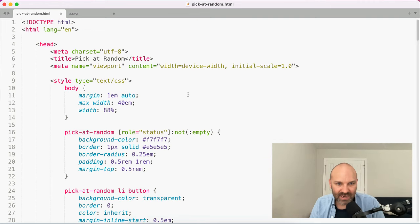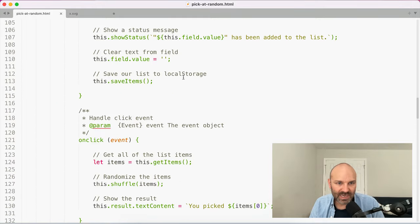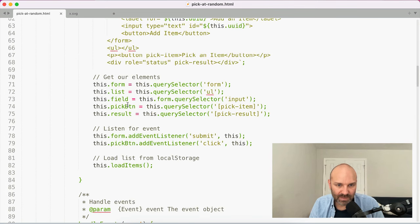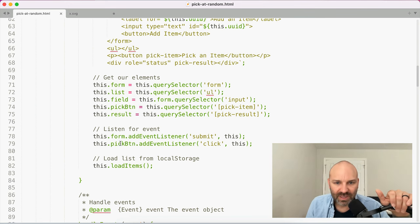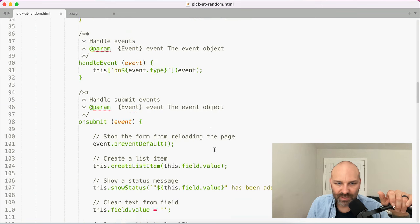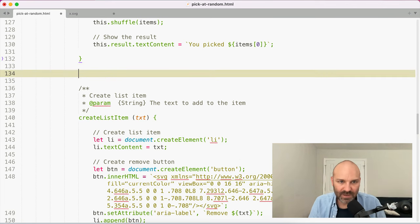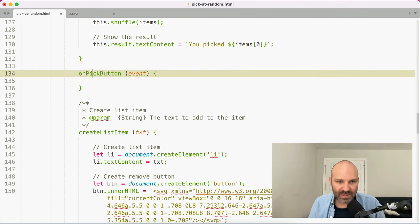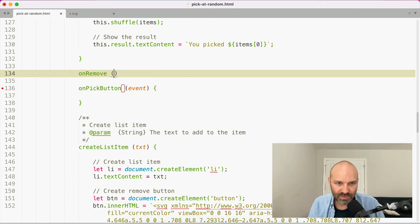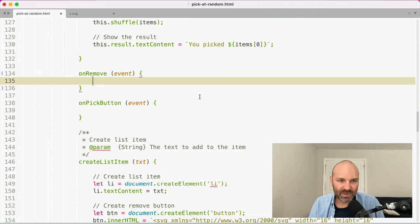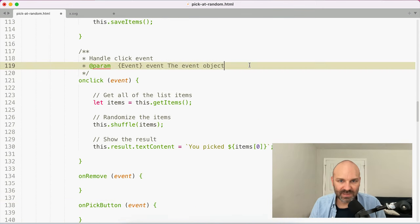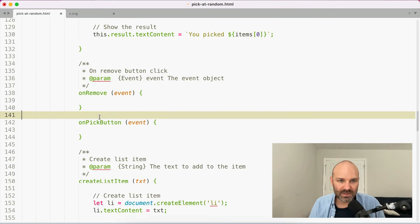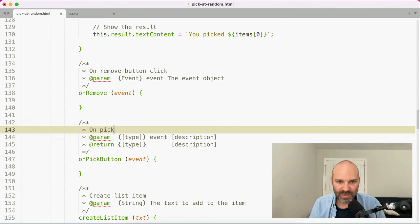So now let's add some functionality. Inside our onClick handler, we've currently got a couple of different things going on — we're listening to the pick button which has its own attribute on it. So let's set up two separate methods: onPickButton and onRemove. We'll copy the existing logic and split it into onPickButtonClick and onRemoveButtonClick.